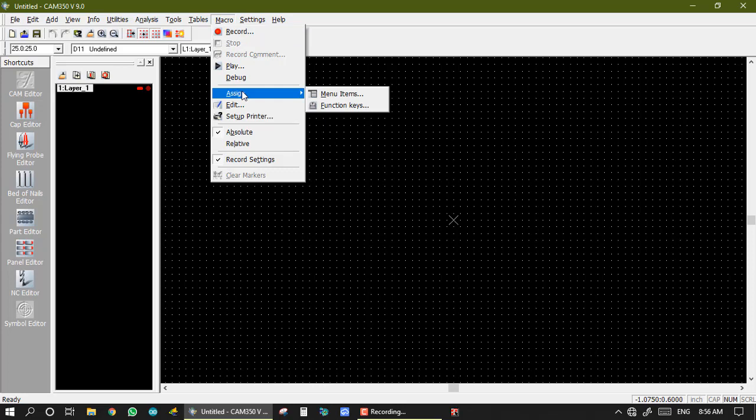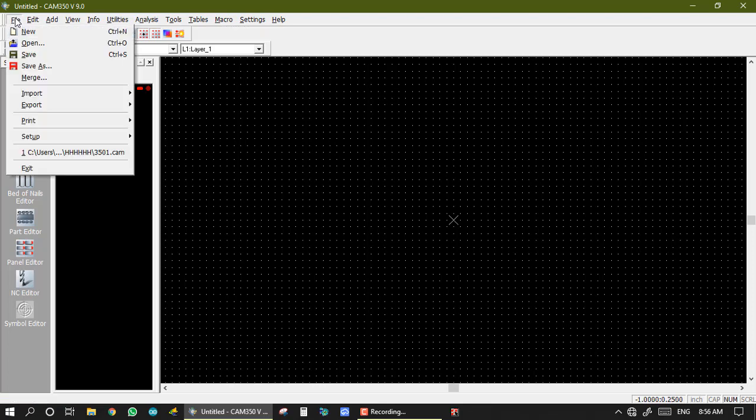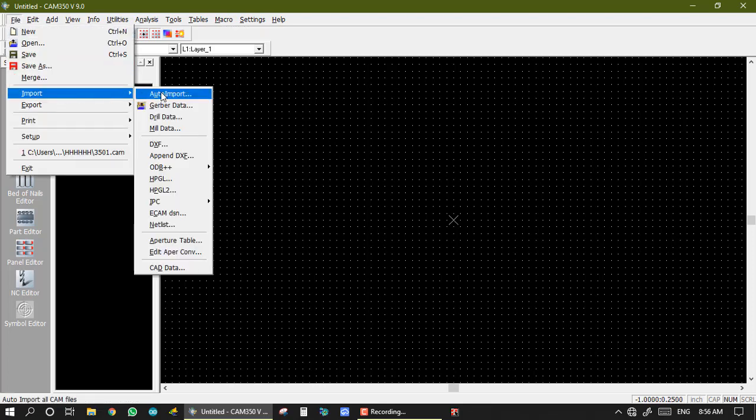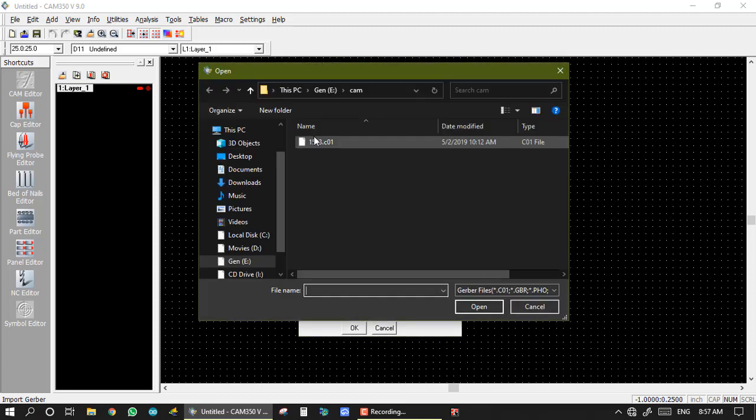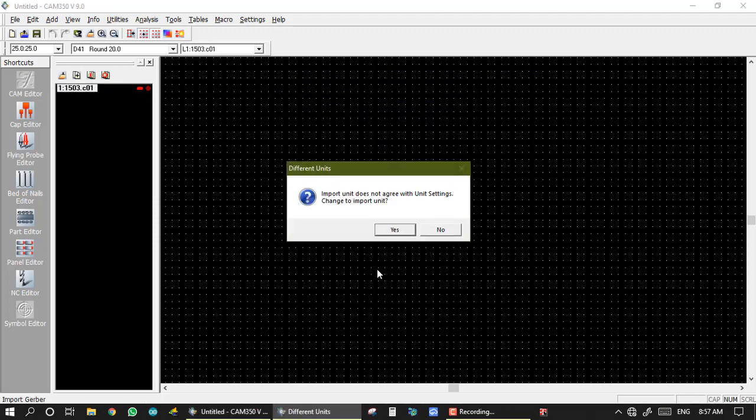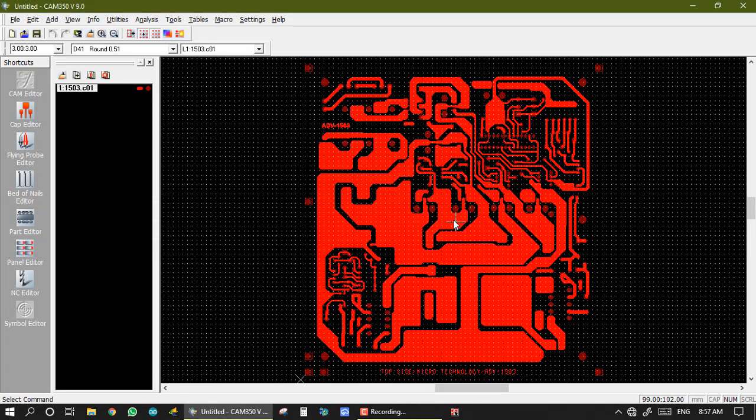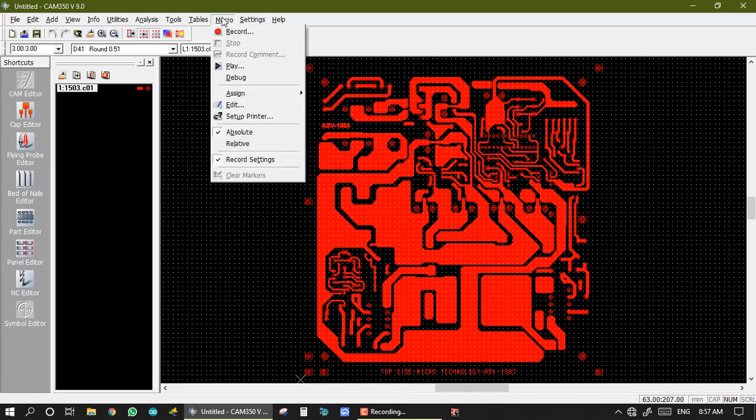In this video, first I import one gerber file. So this is first, I have imported one gerber, and after that I am going to make row and record.